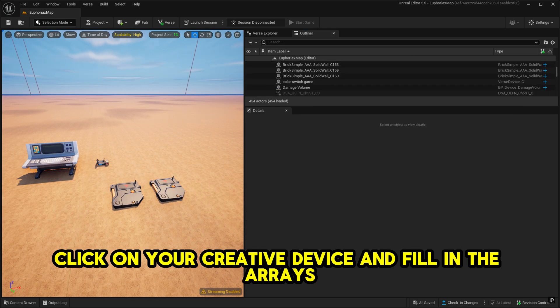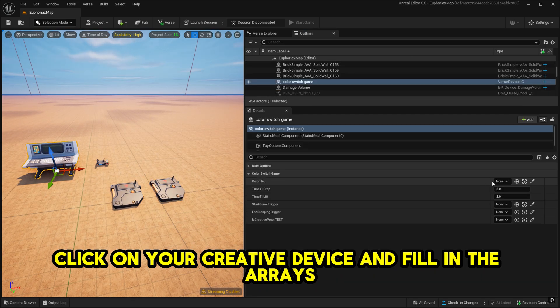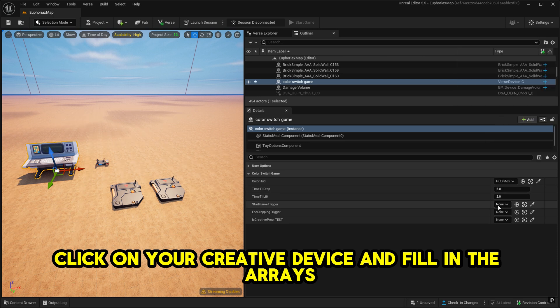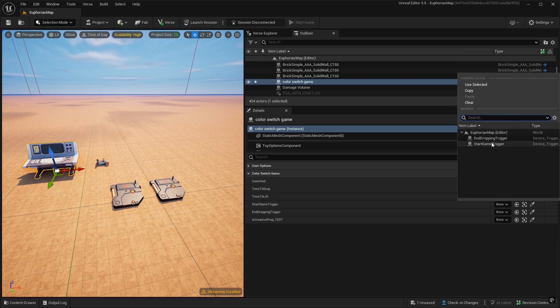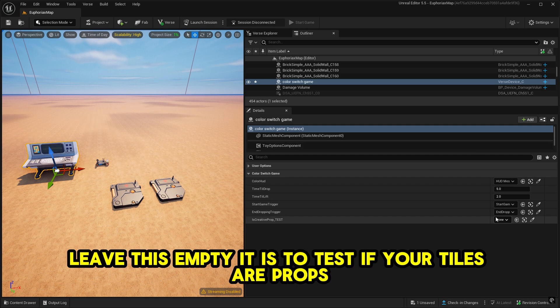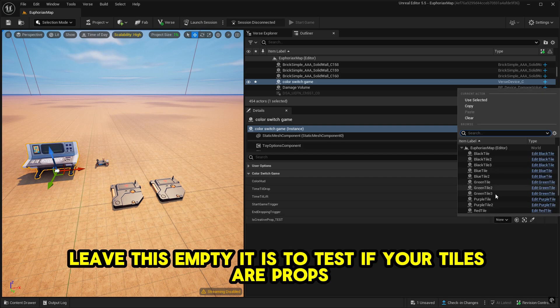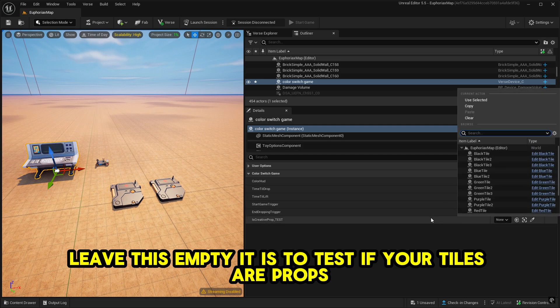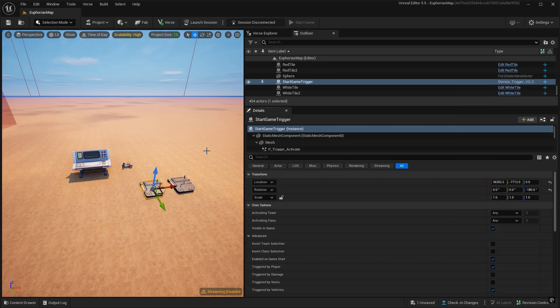Click on your creative device and fill in the arrays like I do. Leave this empty. It is to test if your tiles are props.